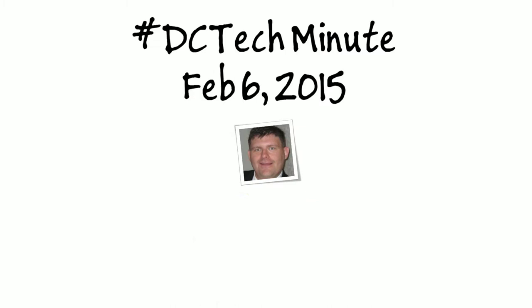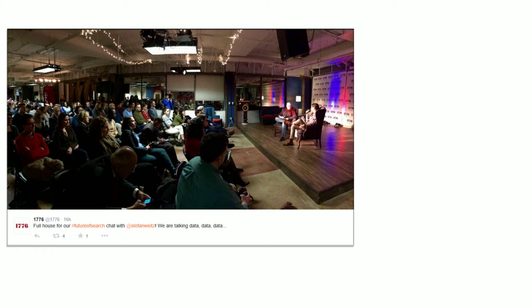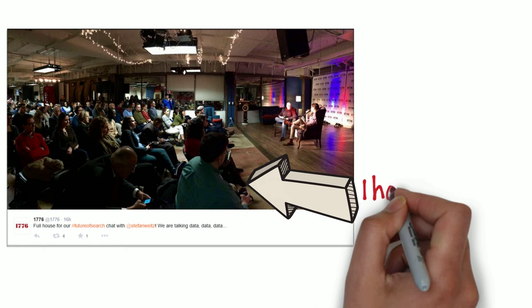Last night, I attended Stefan White's talk on the future of search at 1776. Very interesting and thought-provoking stuff, and you'll see highlights from the event in a future episode of Frank's World TV.